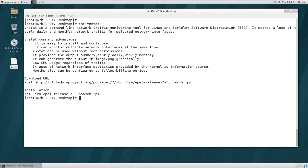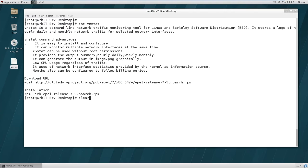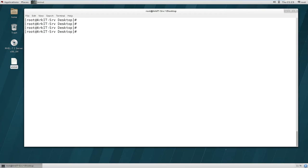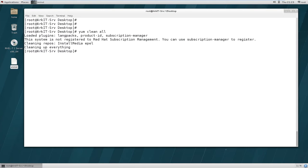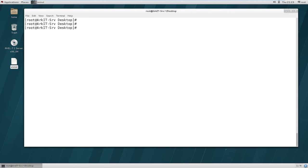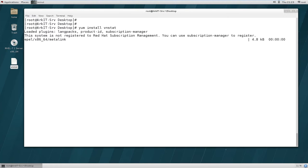To install vnstat, you can type: wget [epel-repo-url] to download the RPM, then run rpm -ivh to configure the EPEL repository. After that, run yum clean all to clean previous databases, then simply run yum install vnstat to install the required packages.